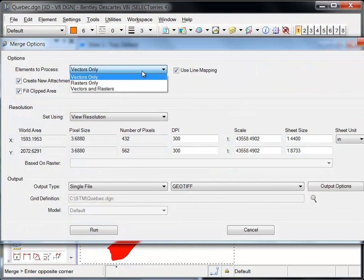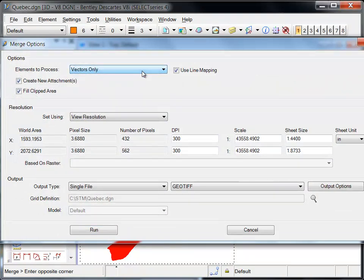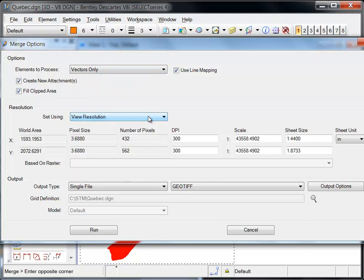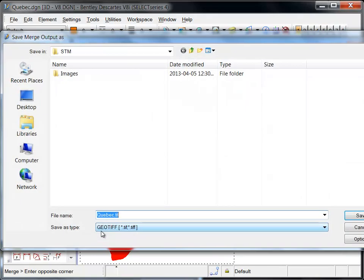The merge option dialog contains all the controls and options to specify the output raster image. This includes which elements to process, the resolution, the output file name, format, and location.